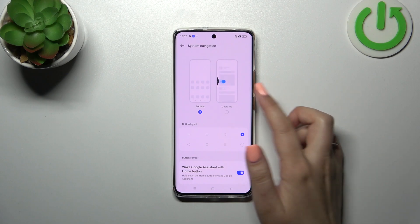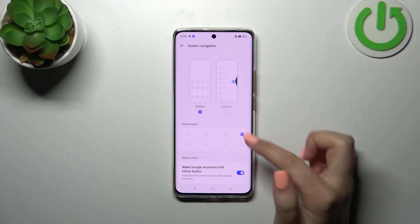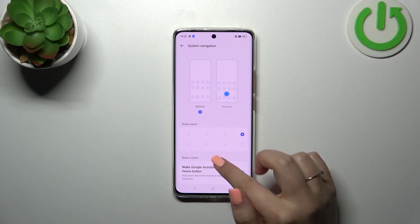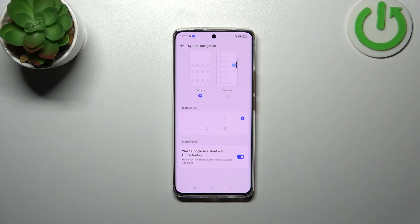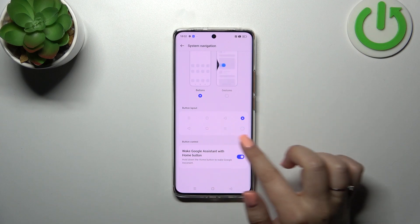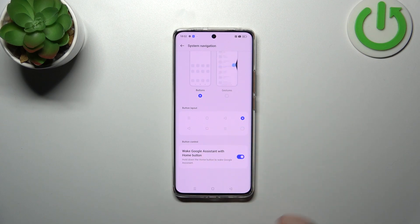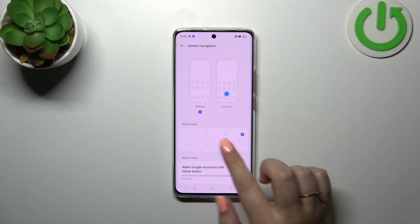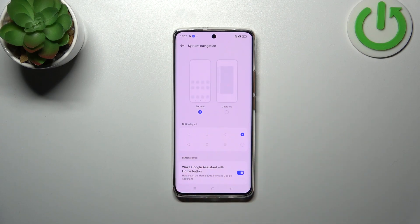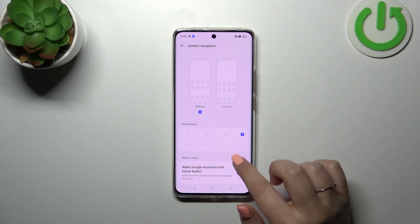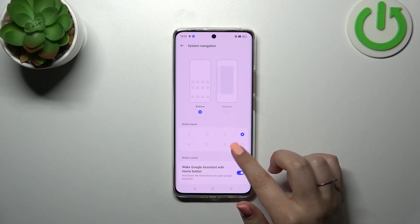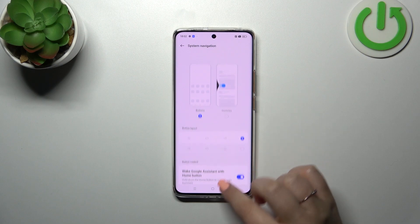In order to set the gestures we will tap on this option, but before that, a quick disclaimer: you can customize the buttons here, so if you decide you want to stick with this option, you can always customize and personalize it — reordering the buttons and deciding whether you want to wake Google Assistant with the home button.